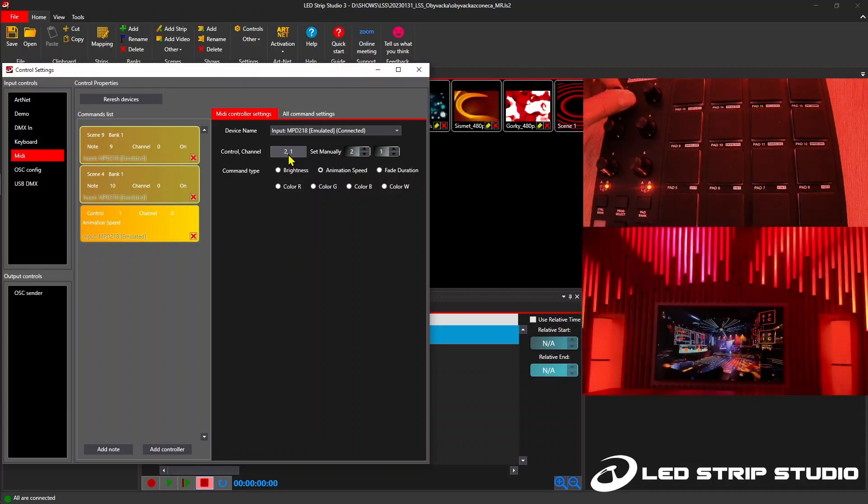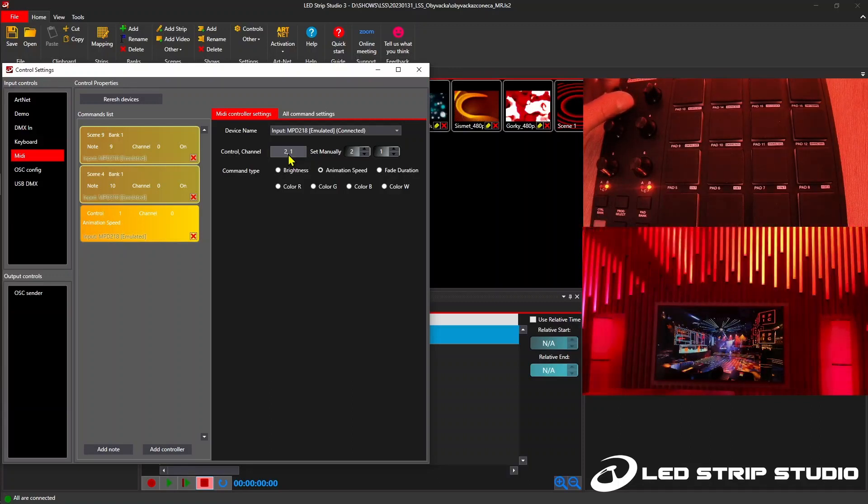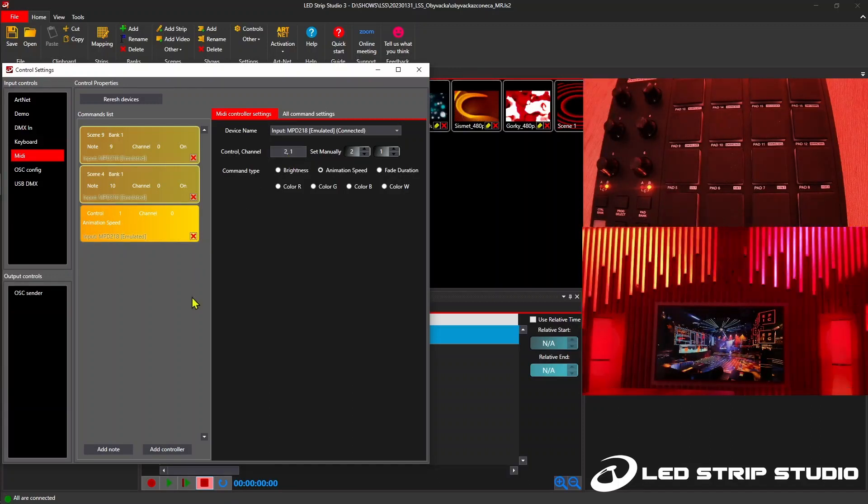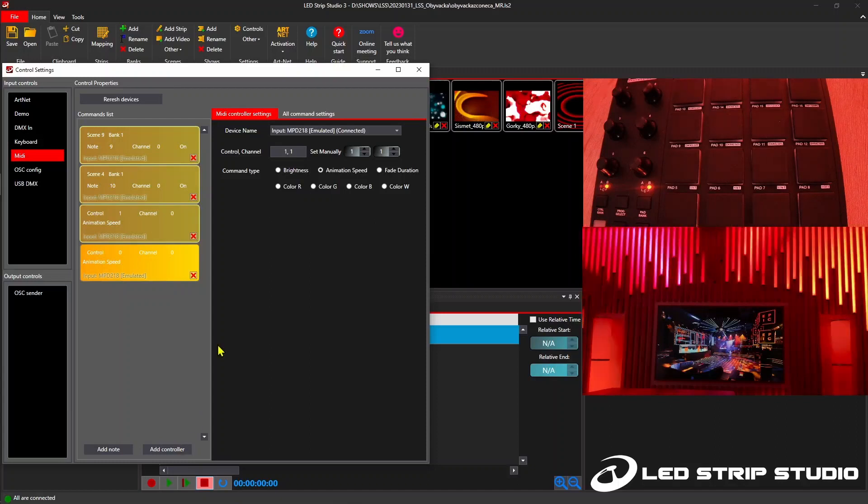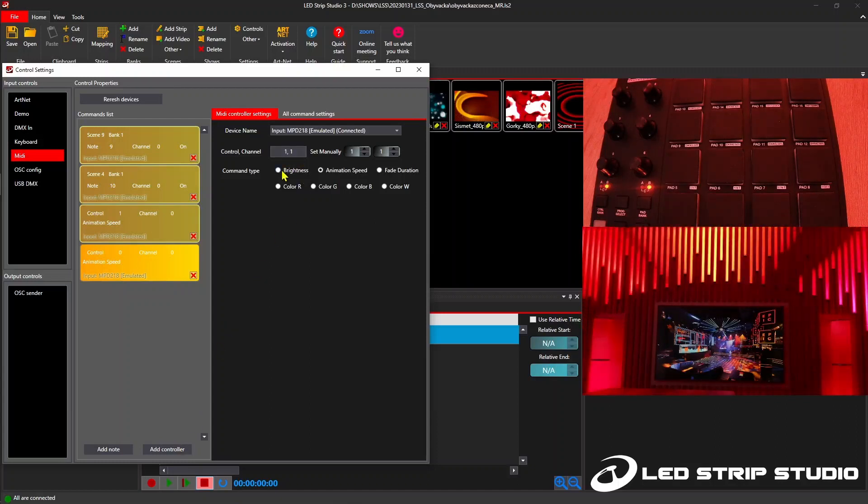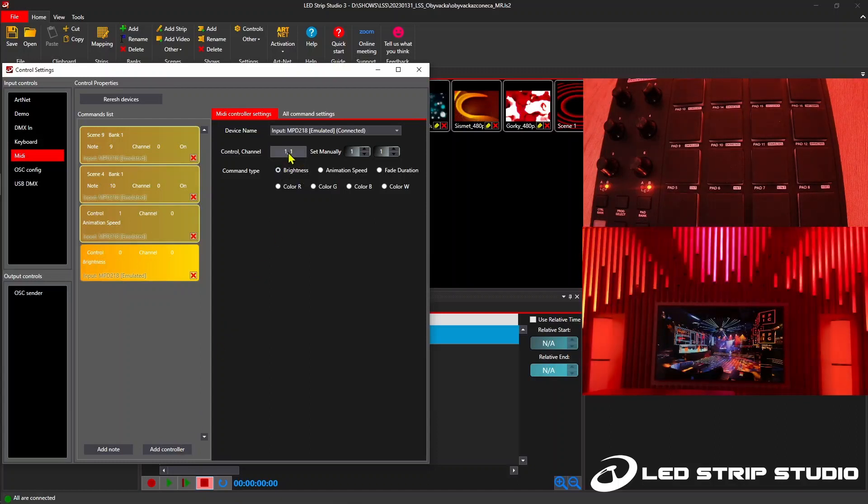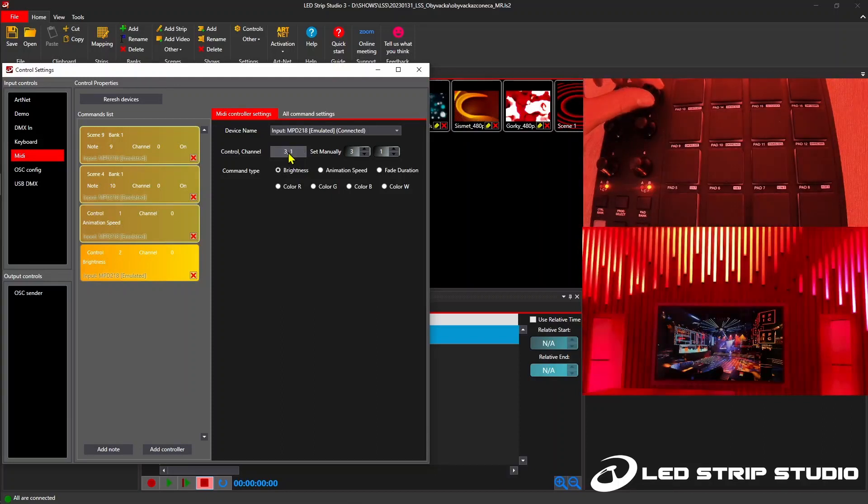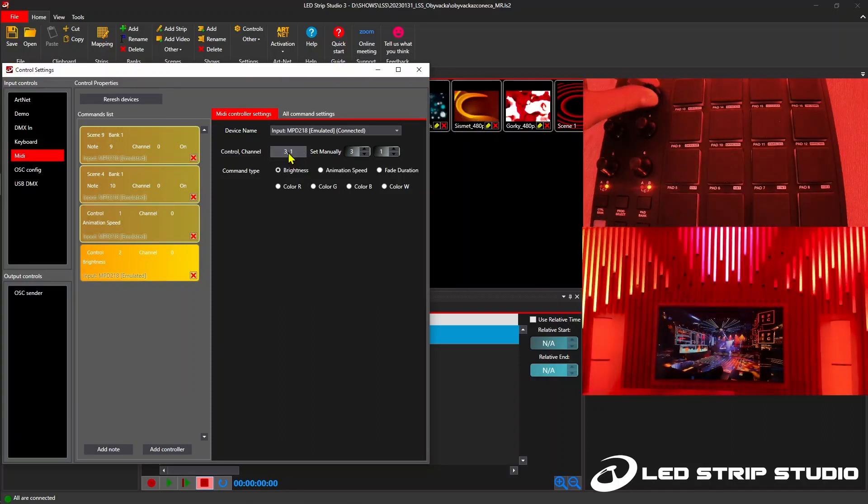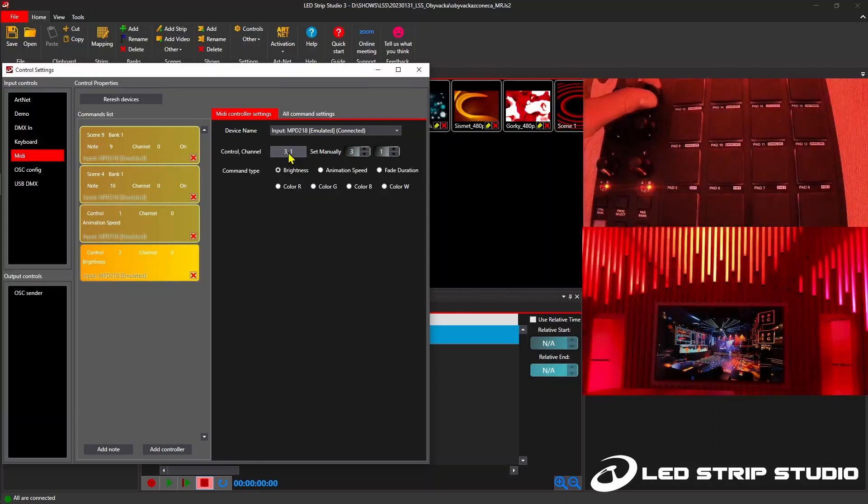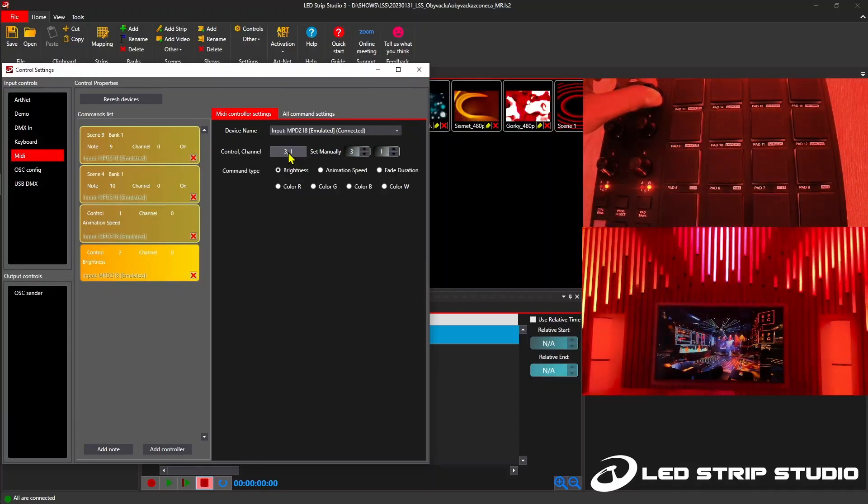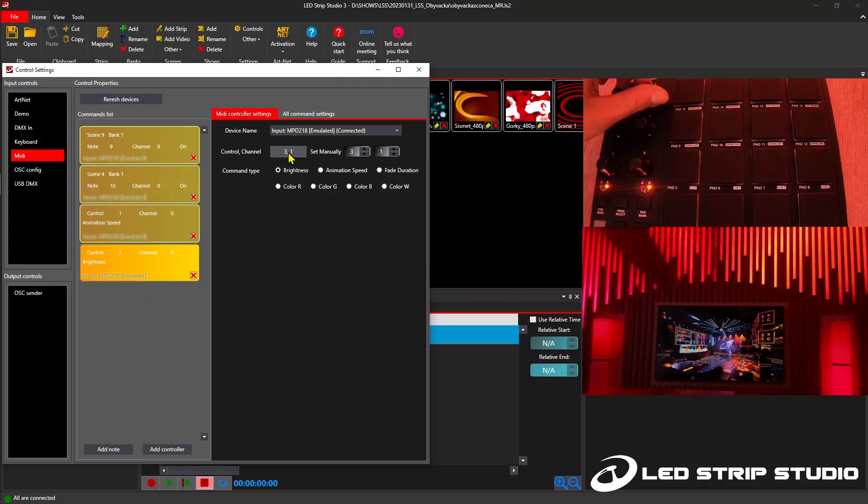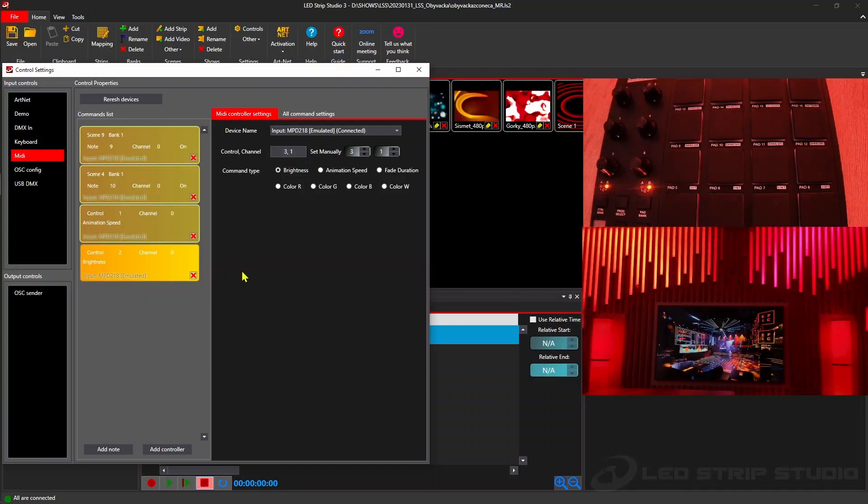Add one more controller and on the second knob we will set that it will control brightness of the effect that is playing. Again click here, set commands type brightness, turn the knob and as you can see it's already controlling the brightness of the effect. Very convenient way how you can change different aspects of your effects.